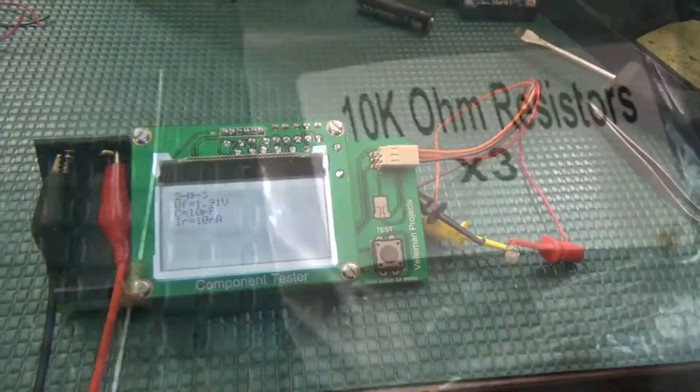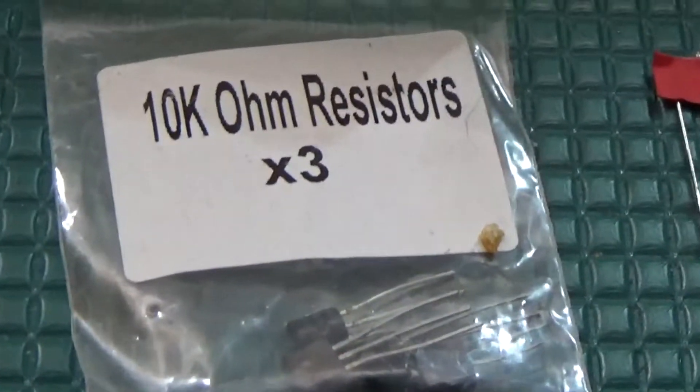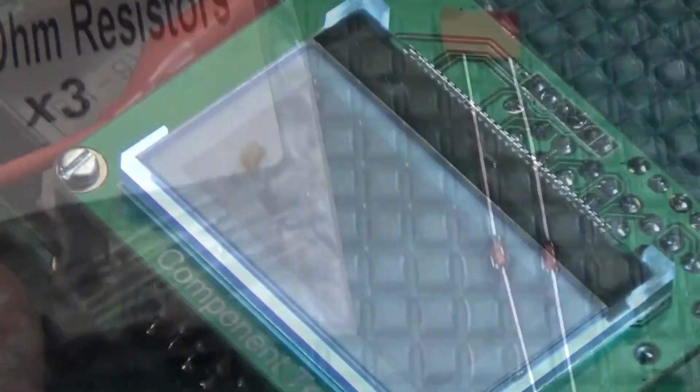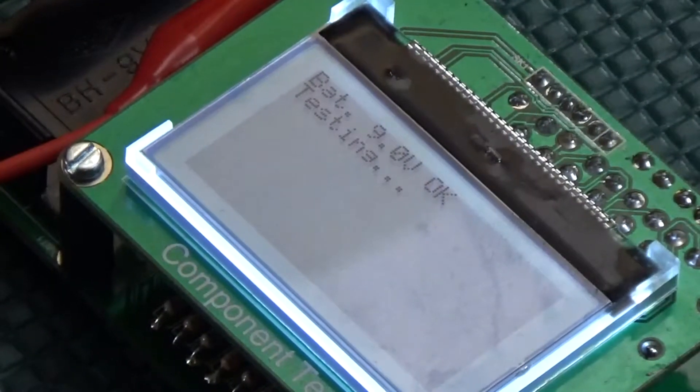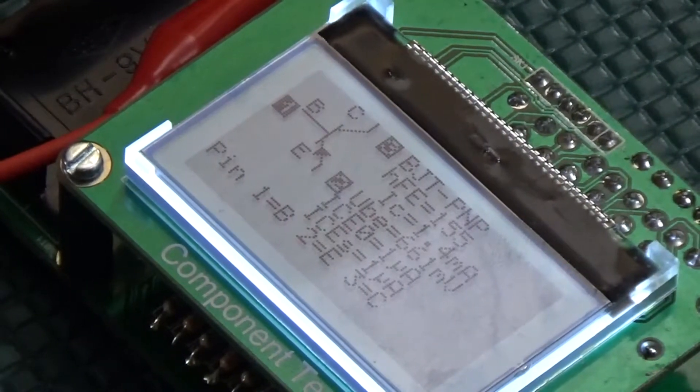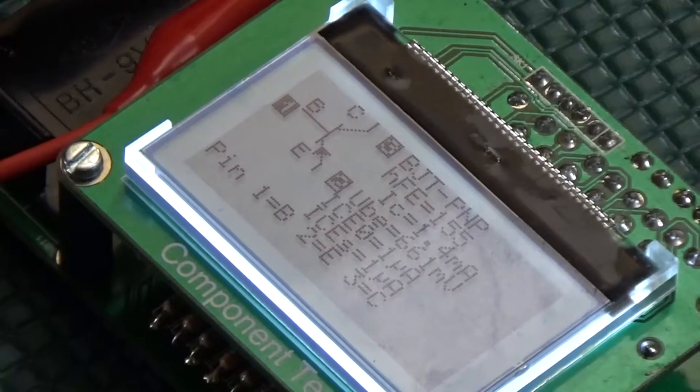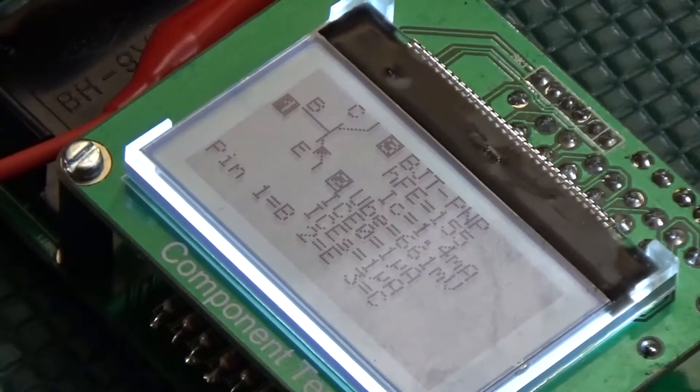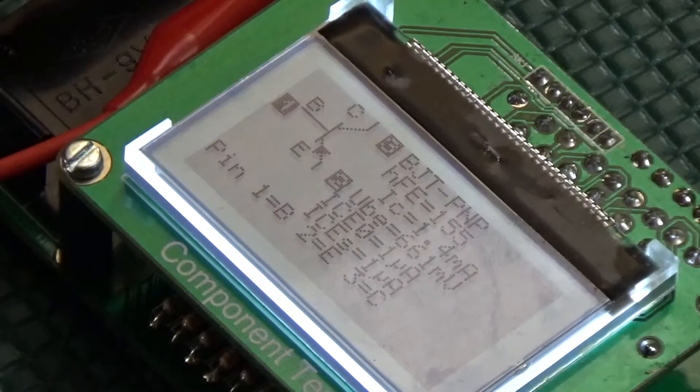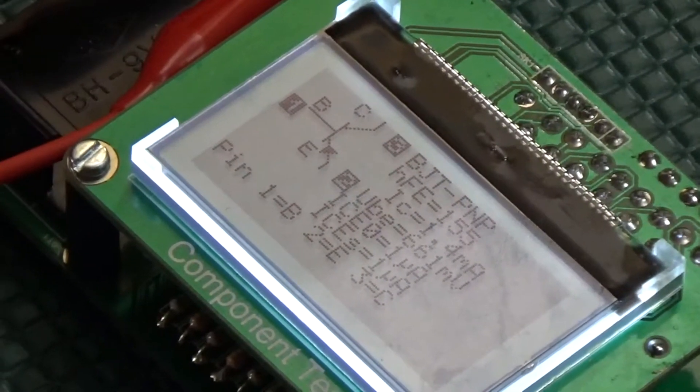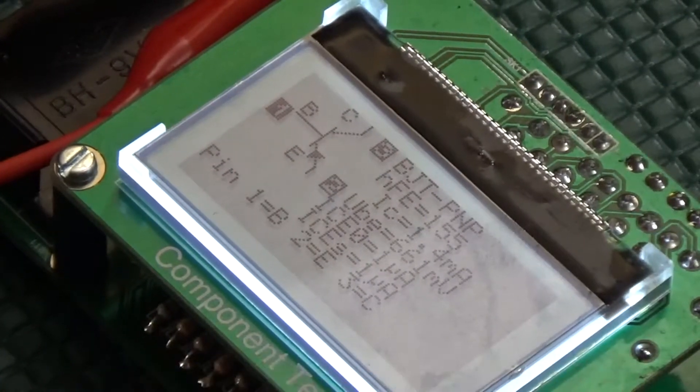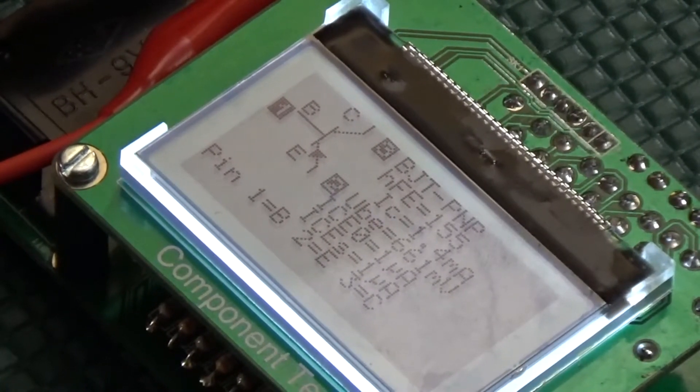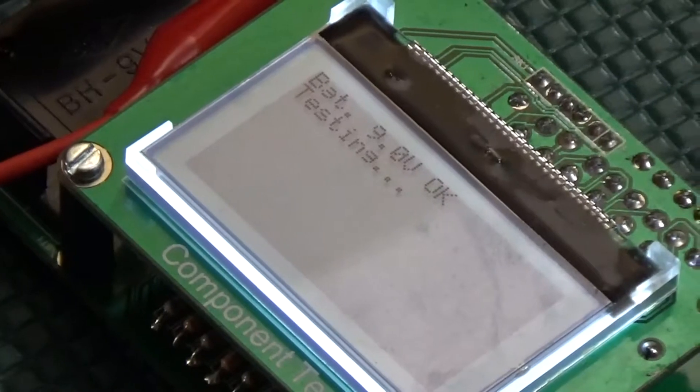Next up are some transistors. First, the 2N3904 PNP bipolar transistor, which, again, had some very convincing metrics when compared to the datasheet. The kit also successfully identified the PNP junction and the correct base collector and emitter pinout.